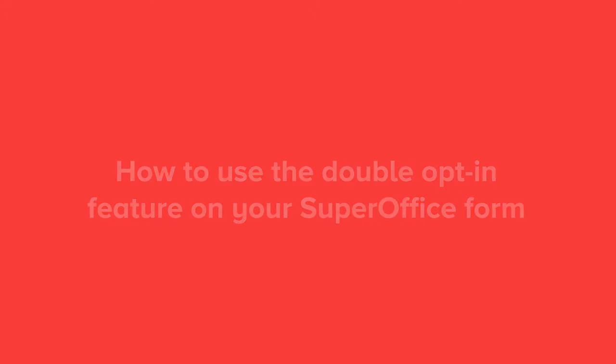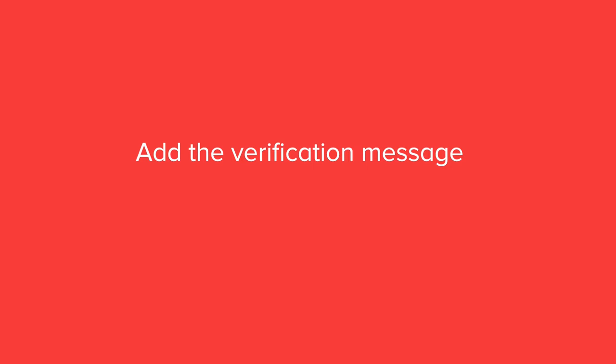In particular, we will explain how you can add the email verification message and add the verification email.